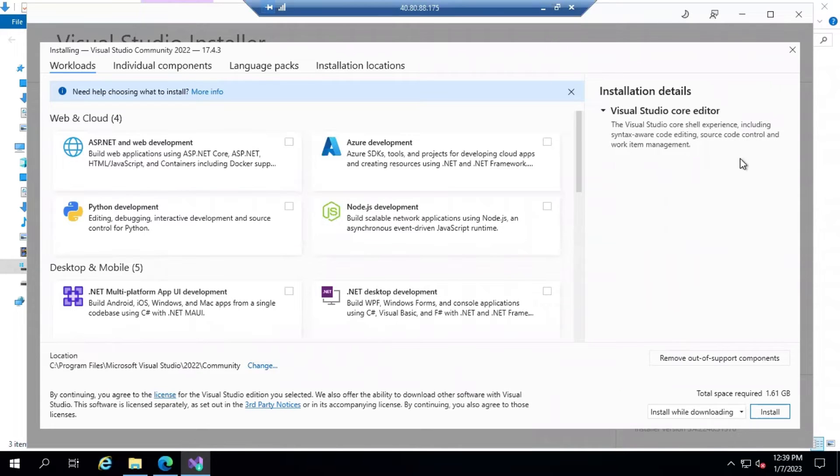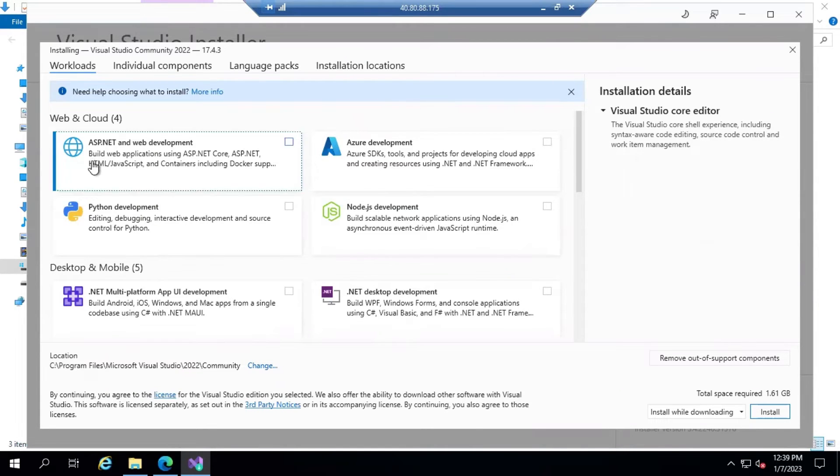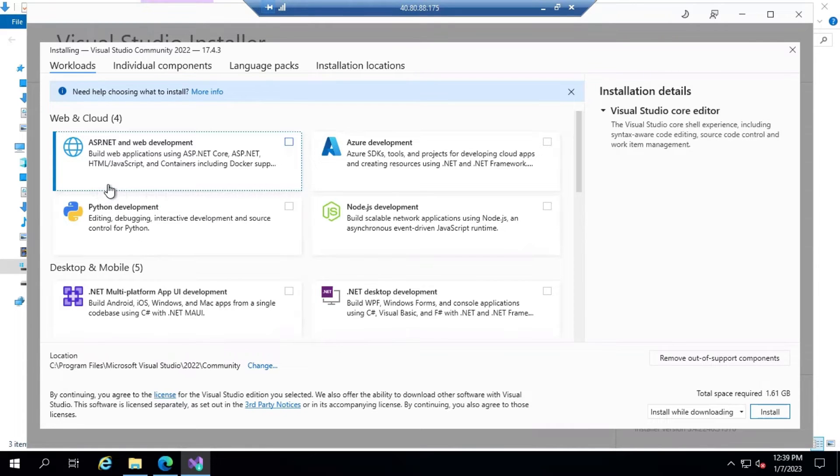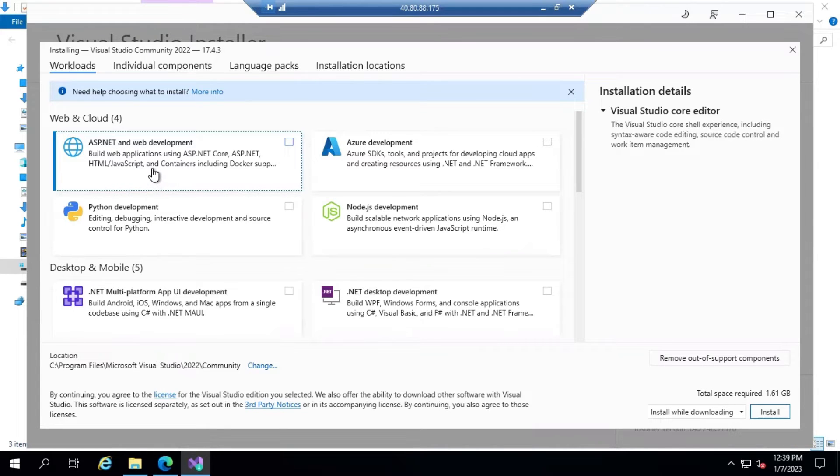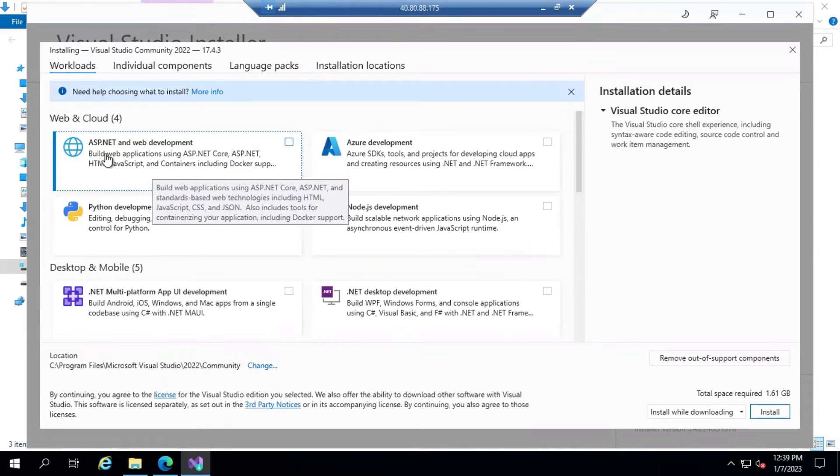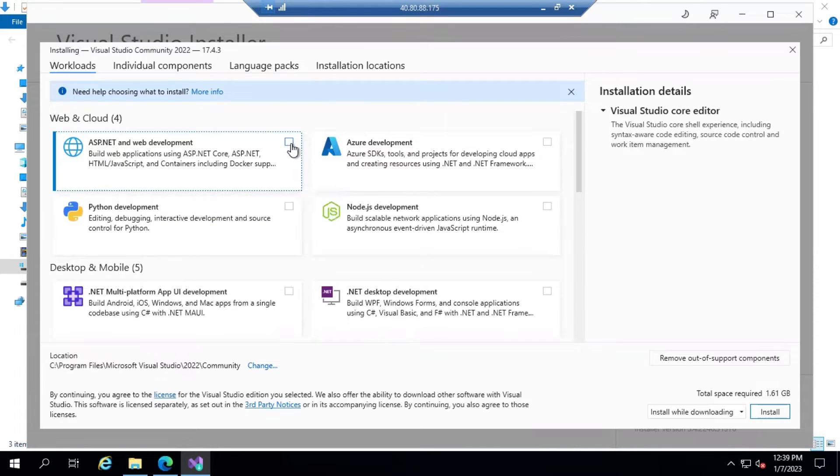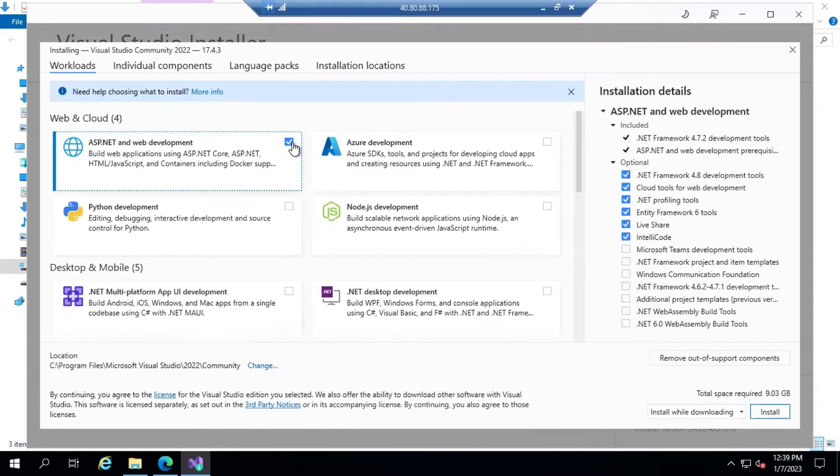Our Visual Studio installer has been installed. In the workload, you need to select the capabilities you are looking for to develop for both web and cloud development. I'm going to select ASP.NET and web development.